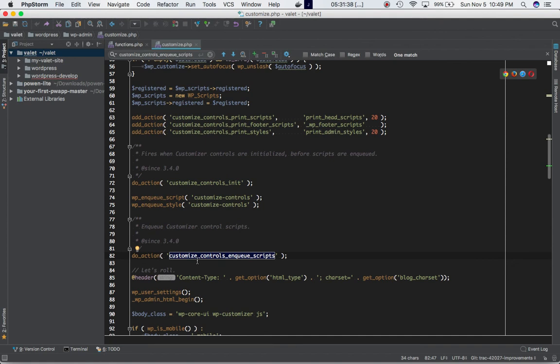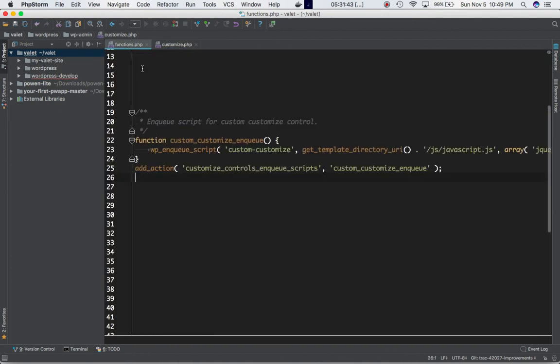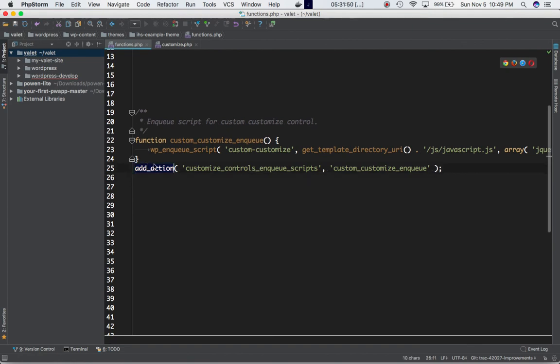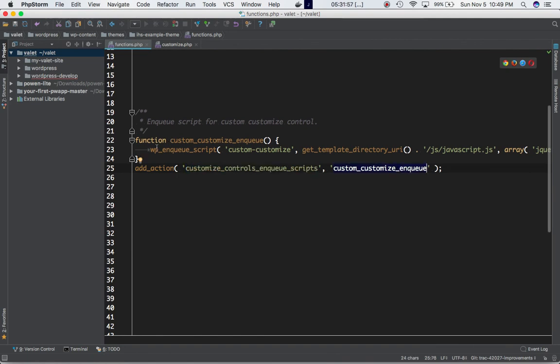Let's go ahead and do that. This is my functions.php of my theme - you can do this in your plugin as well. I'm using add_action function, I'm using this hook customize_controls_enqueue_scripts, and I'm calling my customize function. I'm using wp_enqueue_script to enqueue my JavaScript.